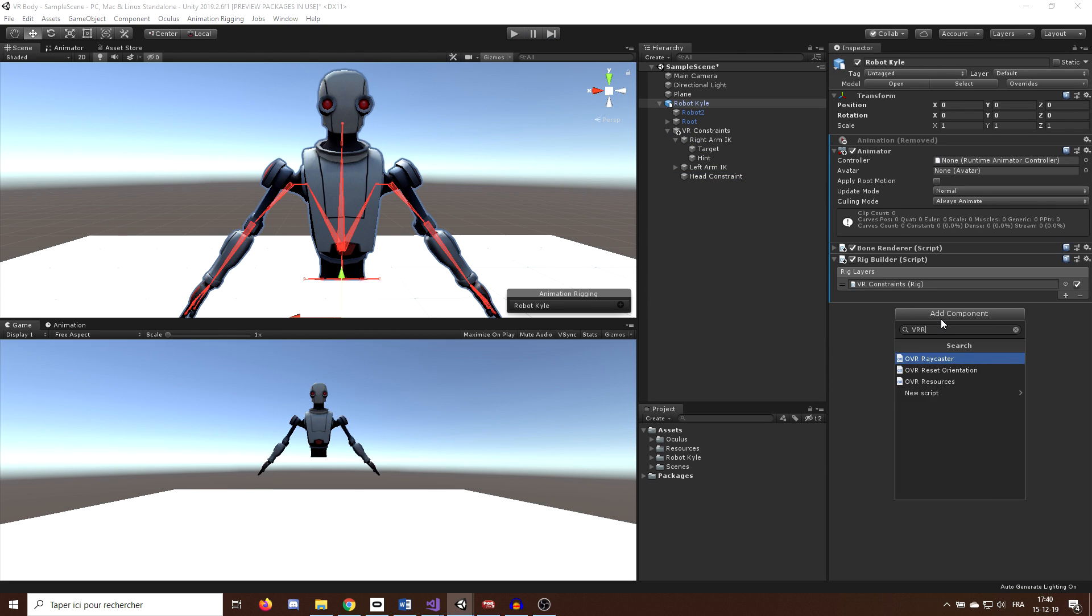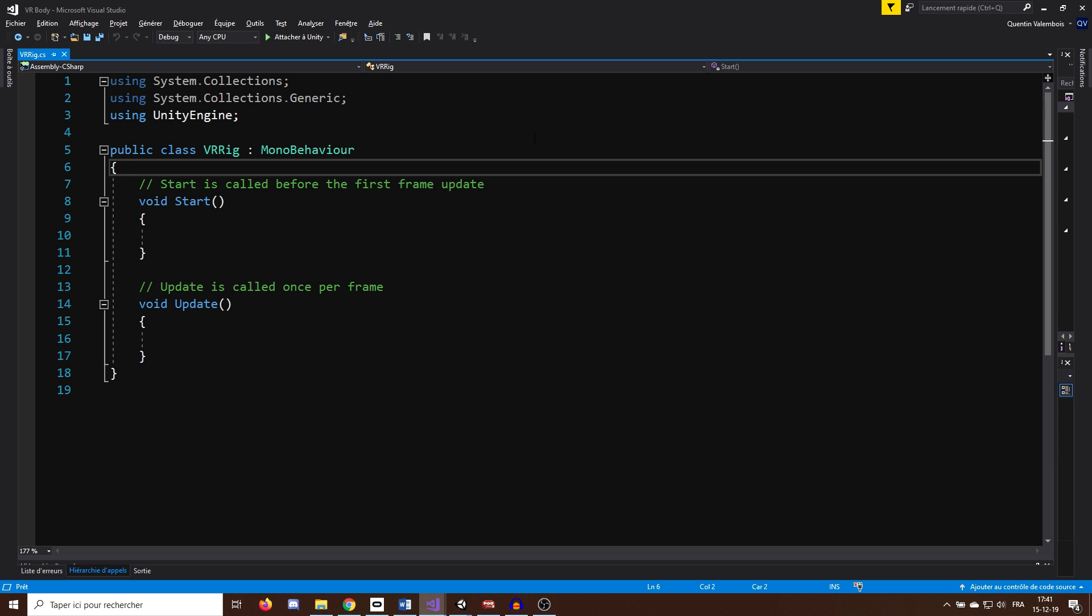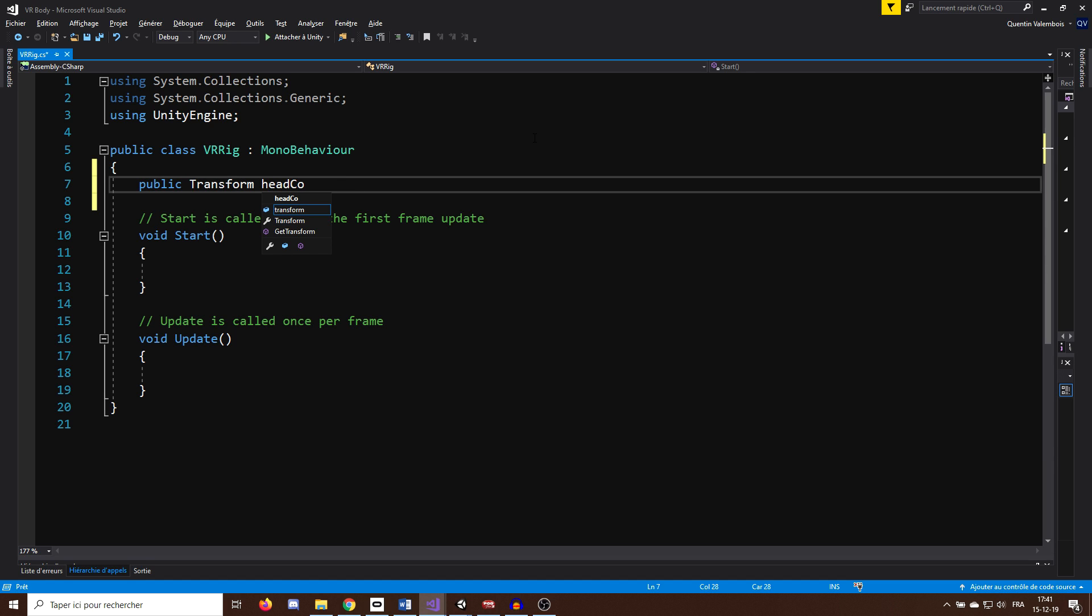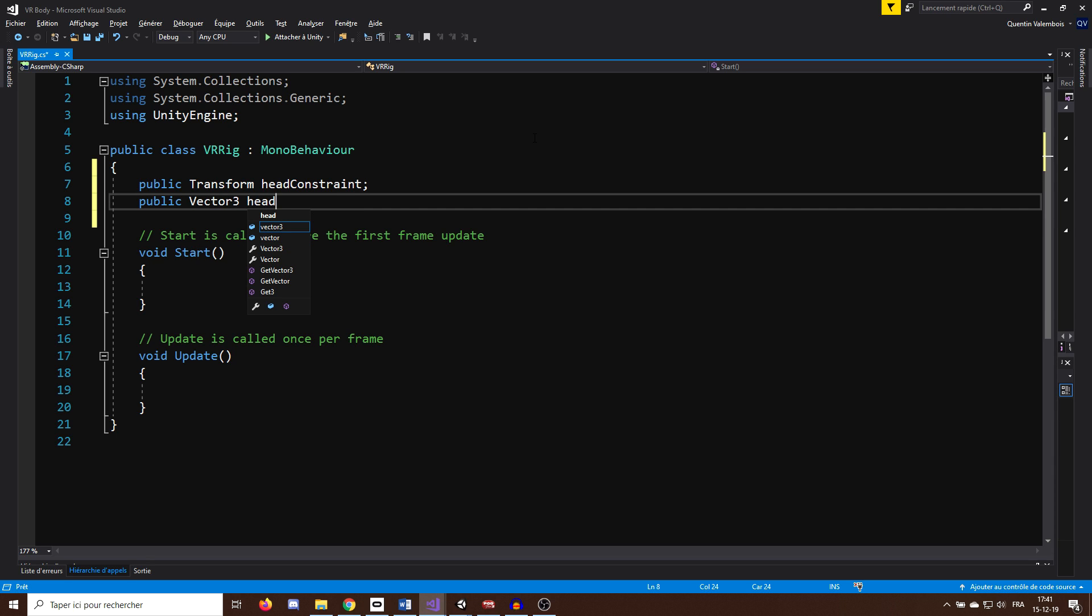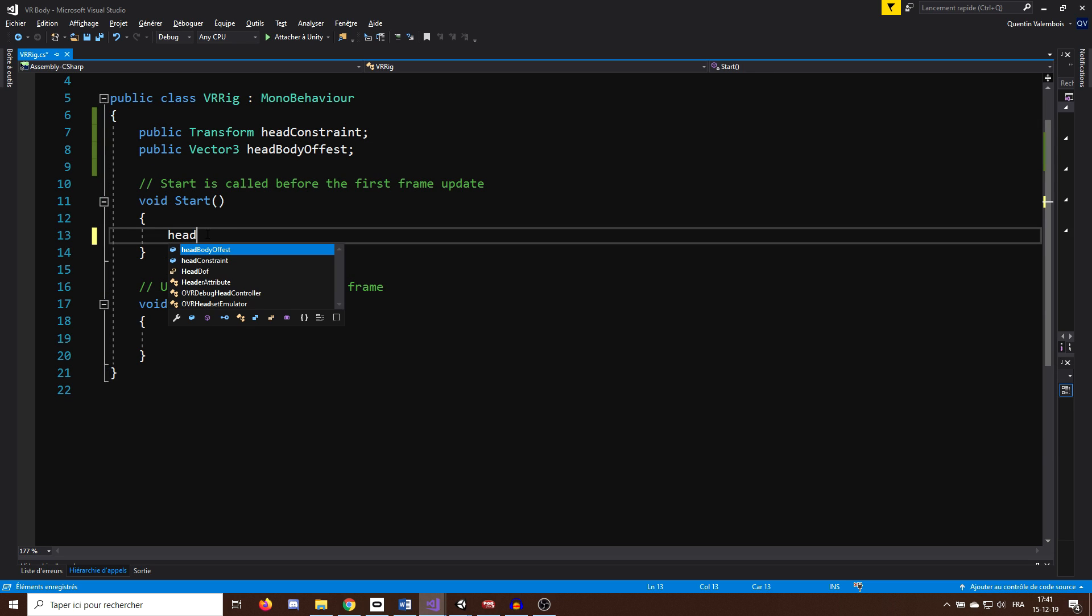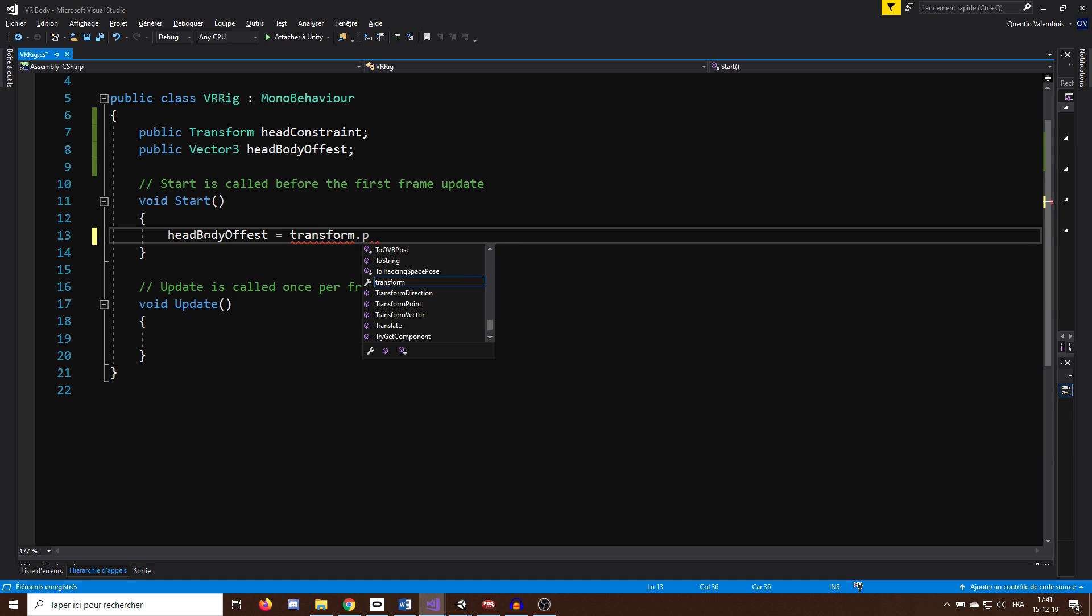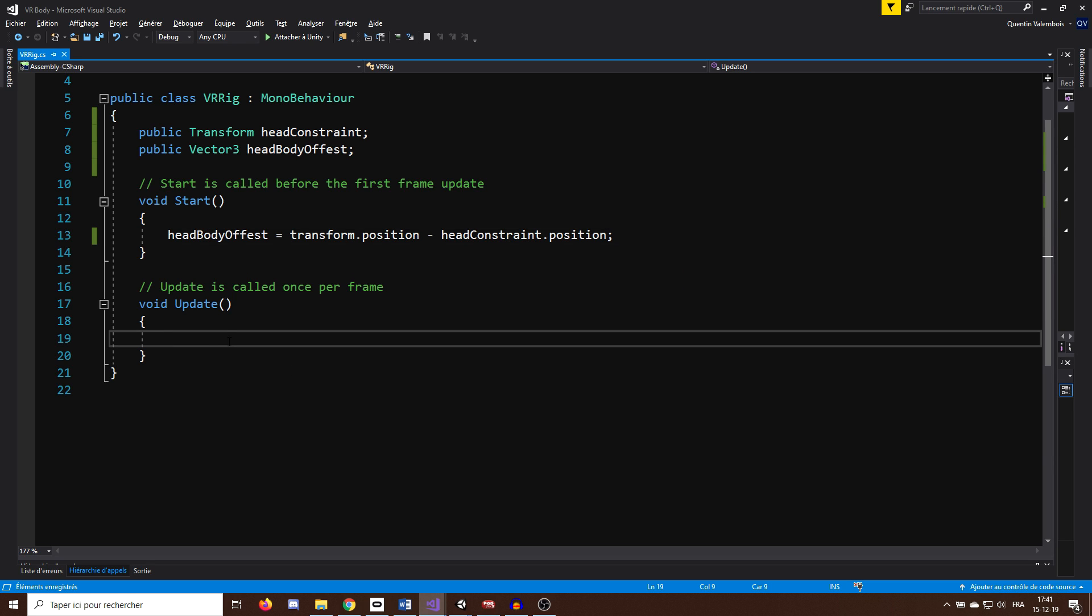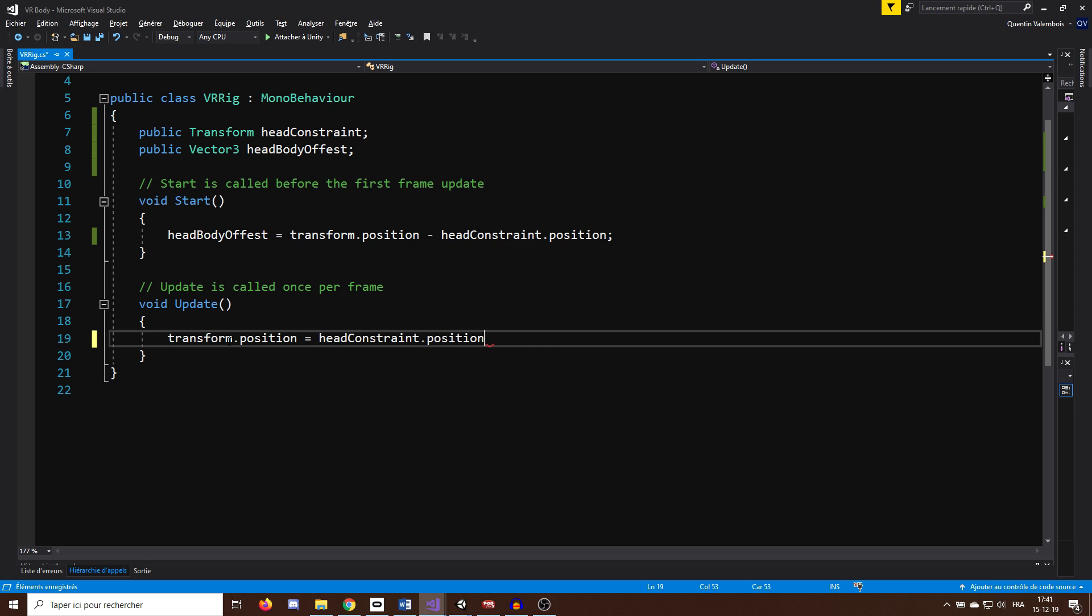To fix the problem, I will go back to the robotKyle GameObject and create a new script called VRRig. So in this script, I will need two variables, a public transform variable for the head called headConstraint and another one, a vector3 variable headBodyOffset, which will be the initial difference in position between the head and the body, which I can calculate here in the start function by doing transform.position minus headConstraint.position. And here we go, now if we want to move the body according to the head position, we can simply change the position of the GameObject in the update function with transform.position equals headConstraint.position plus headBodyOffset.